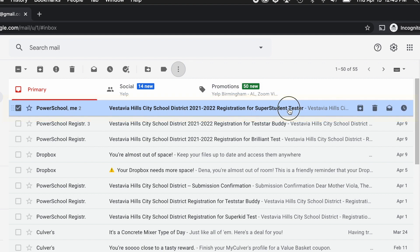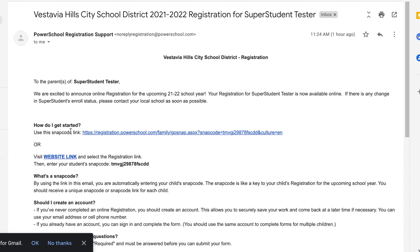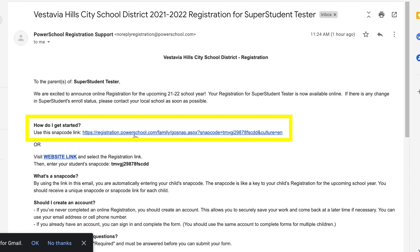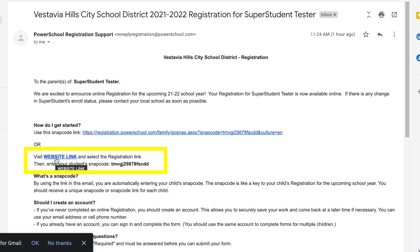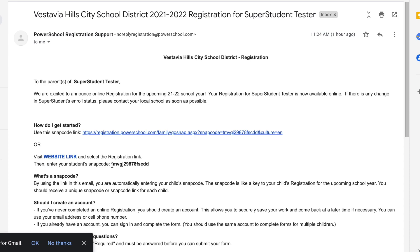When you get that email, you'll want to click on either the SNAP Code link, or you can also click on this link right here that will take you to our website, and you'll be able to actually enter the SNAP Code in. Those are two ways that you can get to the registration.